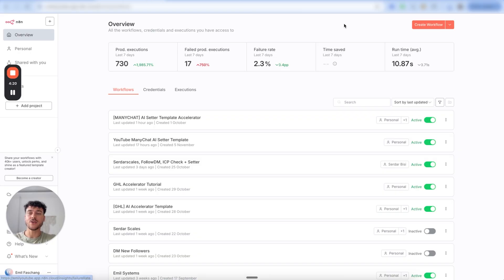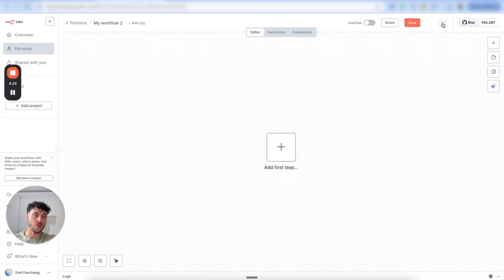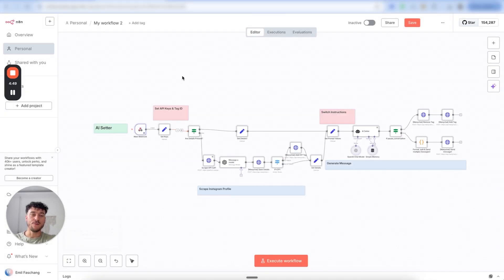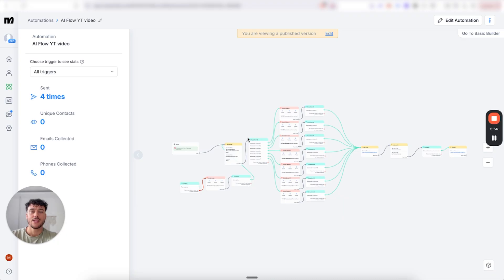Once you're inside your N8N, click on create workflow, click the three dots in the top right-hand corner and click on import from file. Simply go ahead and select the template that you just downloaded, which should end in .JSON and click on open. This is now going to fully import the template inside of your N8N.